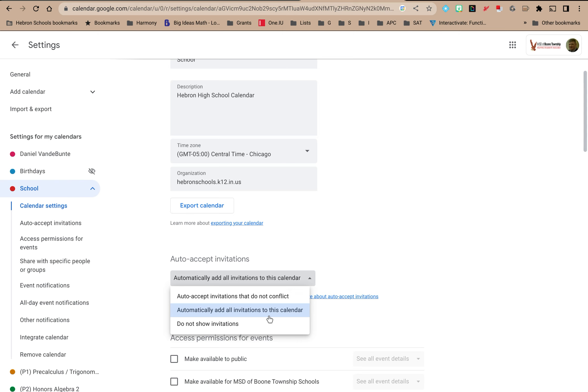The middle one is automatically add all invitations to this calendar which will add the event so you can see that it's there and see how it fits with your schedule. But you can still open it. It hasn't accepted the invitation so you could open it and decline it, accept it yourself, whatever. But it does show up so you know it's there and how it fits.